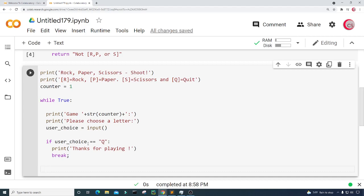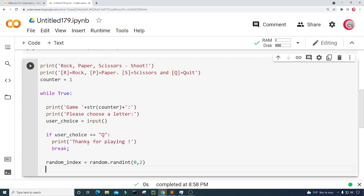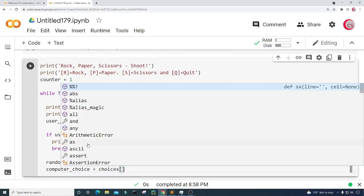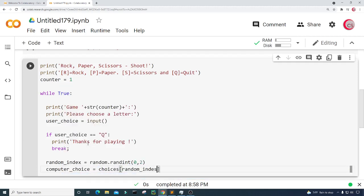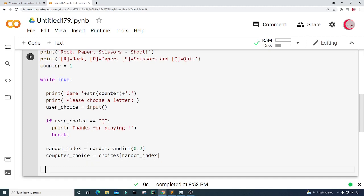Now I'll allow the computer to randomly choose rock, paper, or scissors. I'll create a variable called random_index and set it equal to random.randint(0, 2), using that as an index for the choices list we created earlier. Then I'll create a variable called computer_choice and set it equal to choices at that random index.